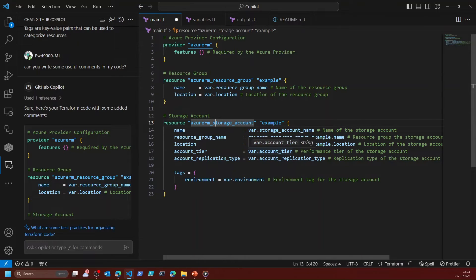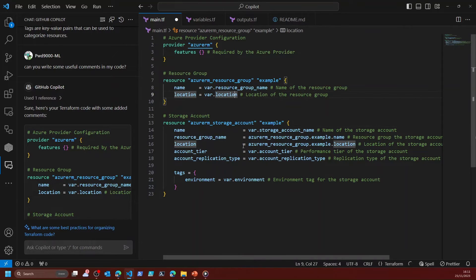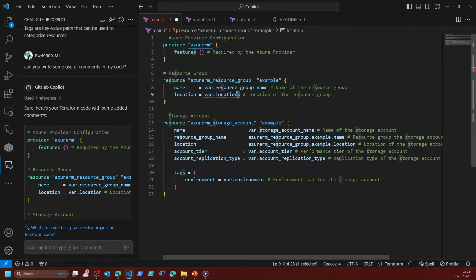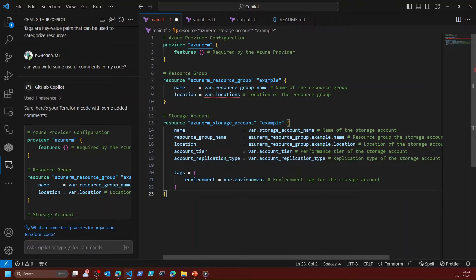Say for example there was a bug in my code — say for example I had 'locations' instead of 'location' as a variable. A small issue like that you might not notice straight away; maybe it was a typo or an incorrect key press.